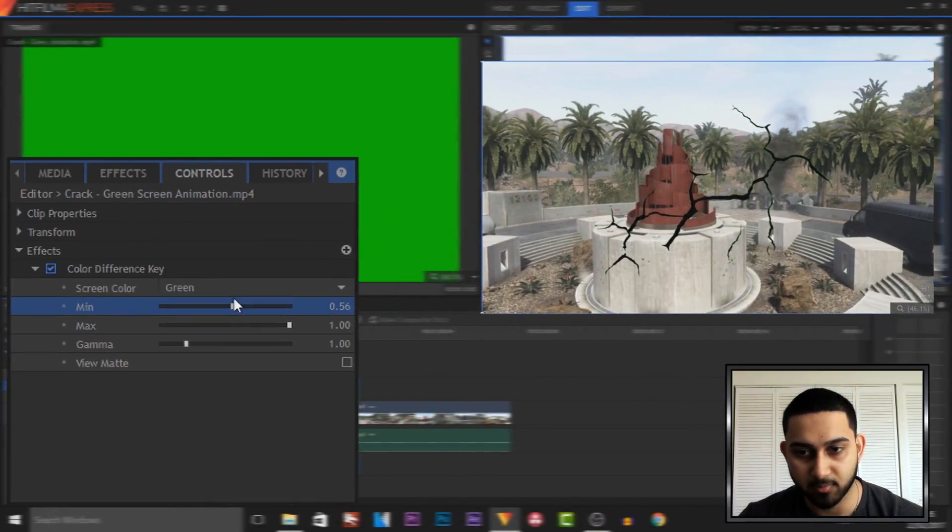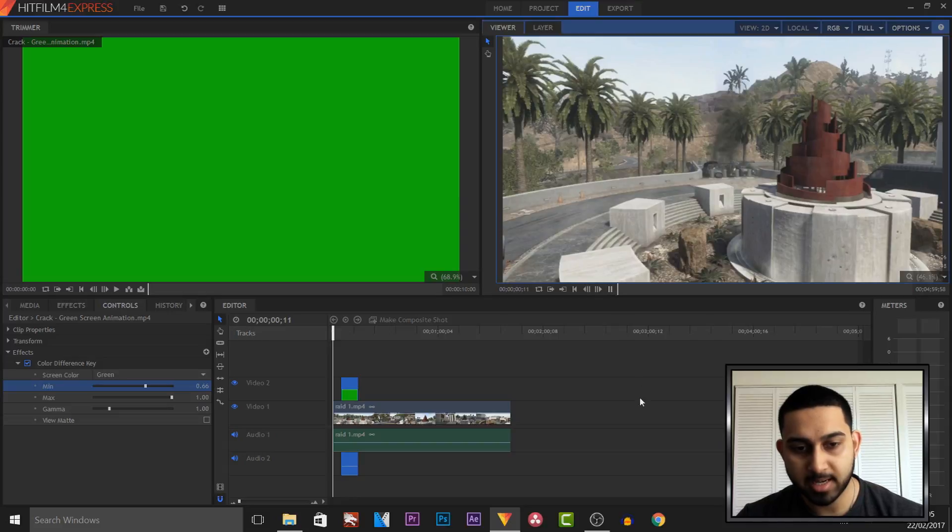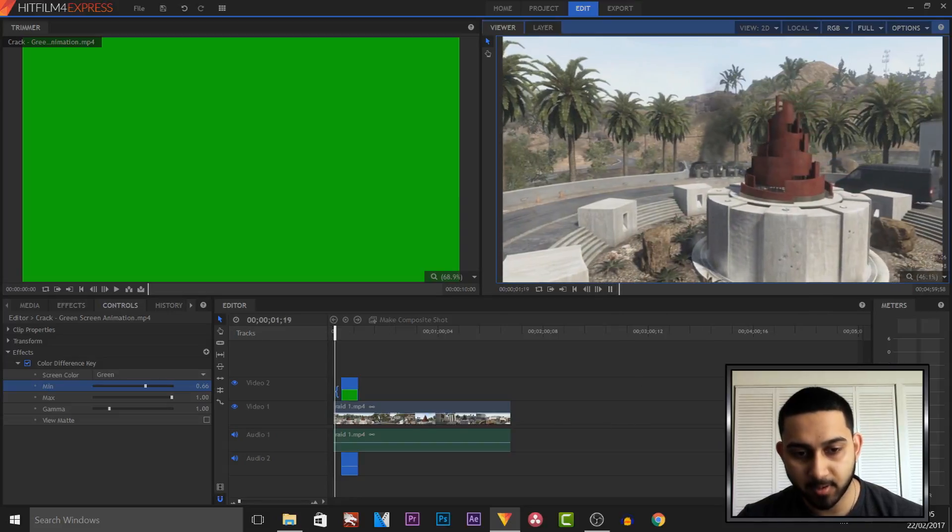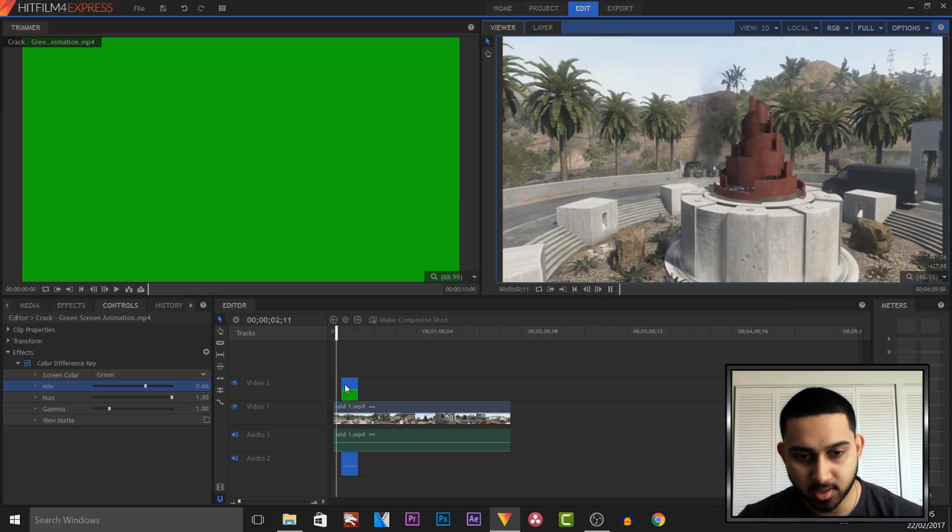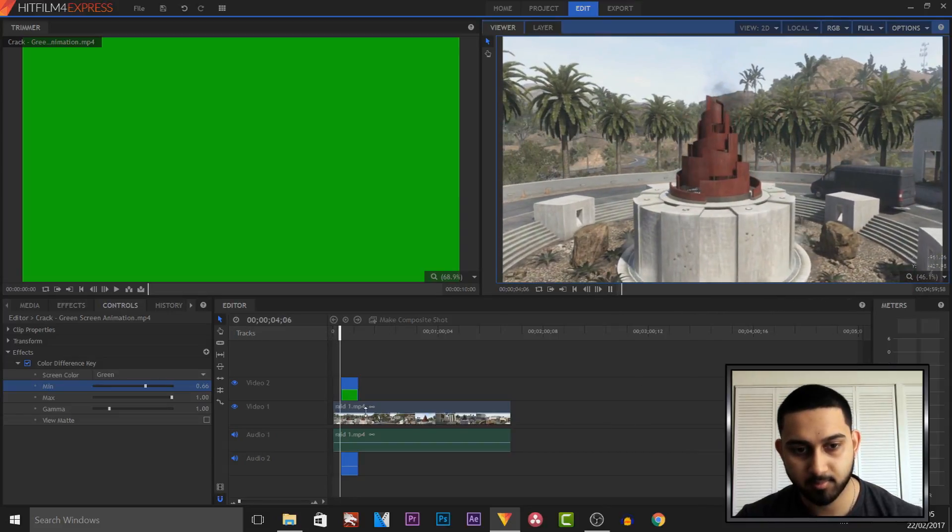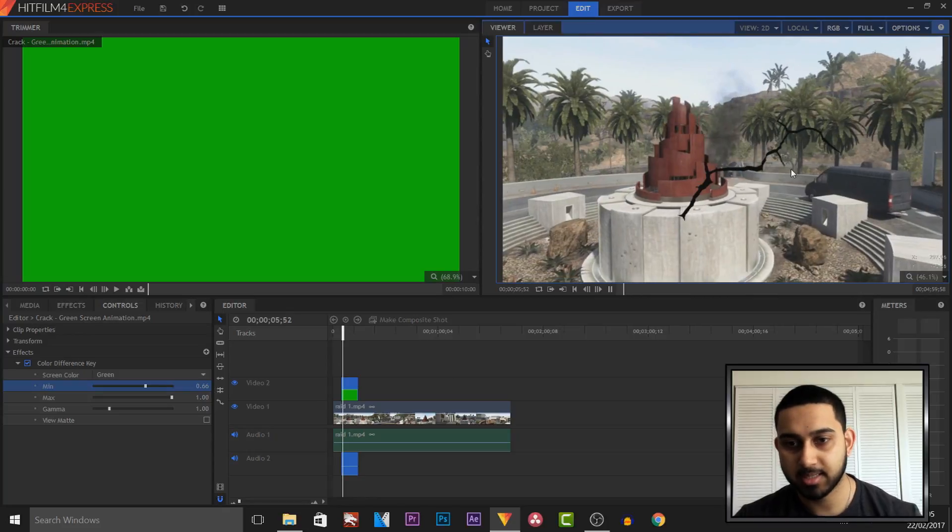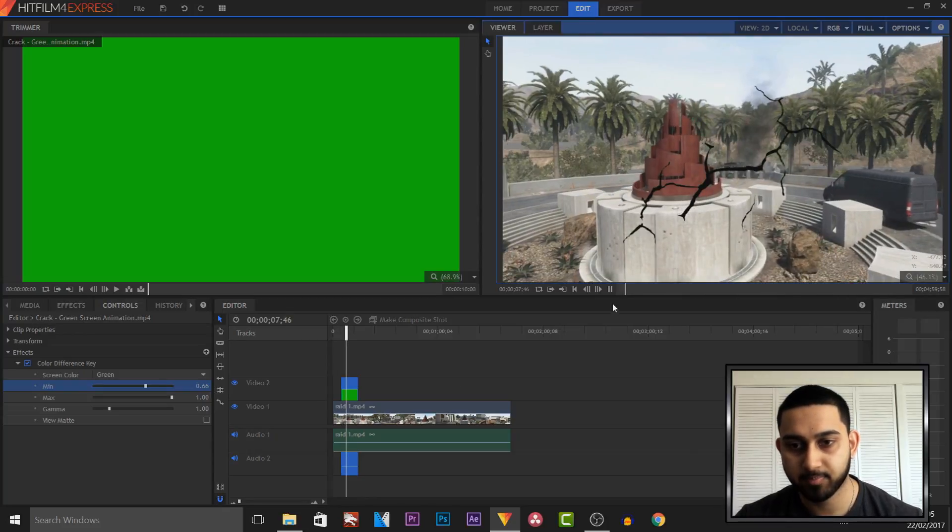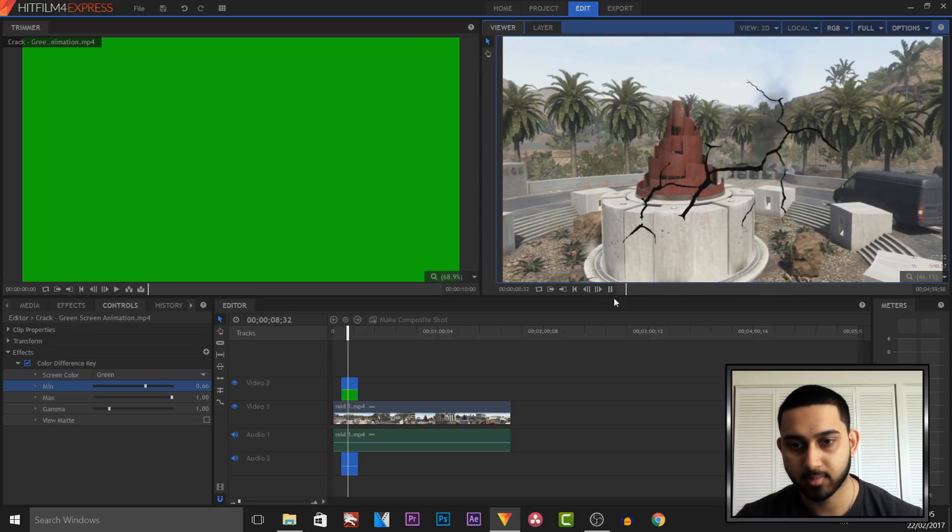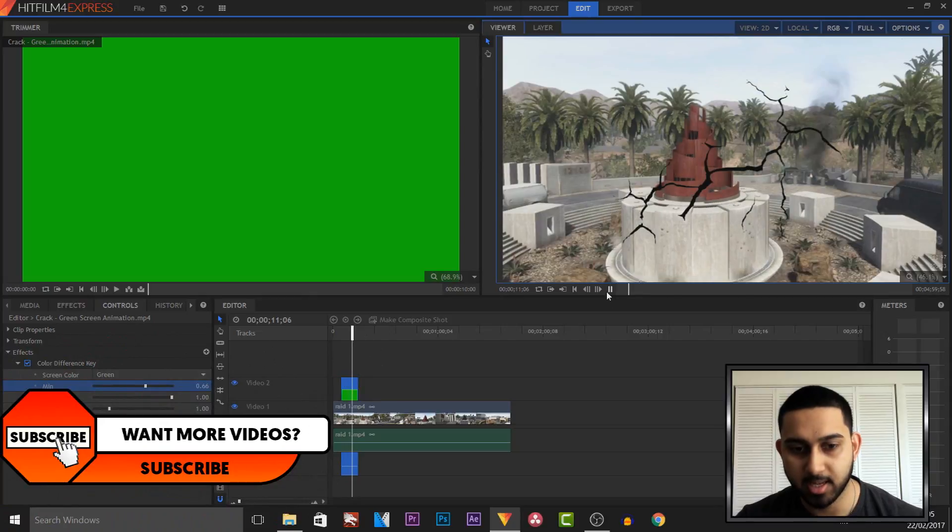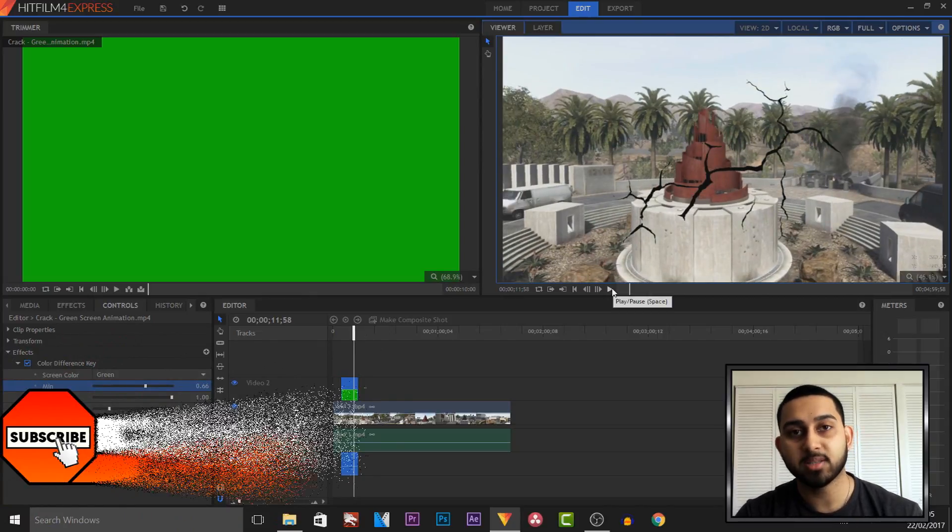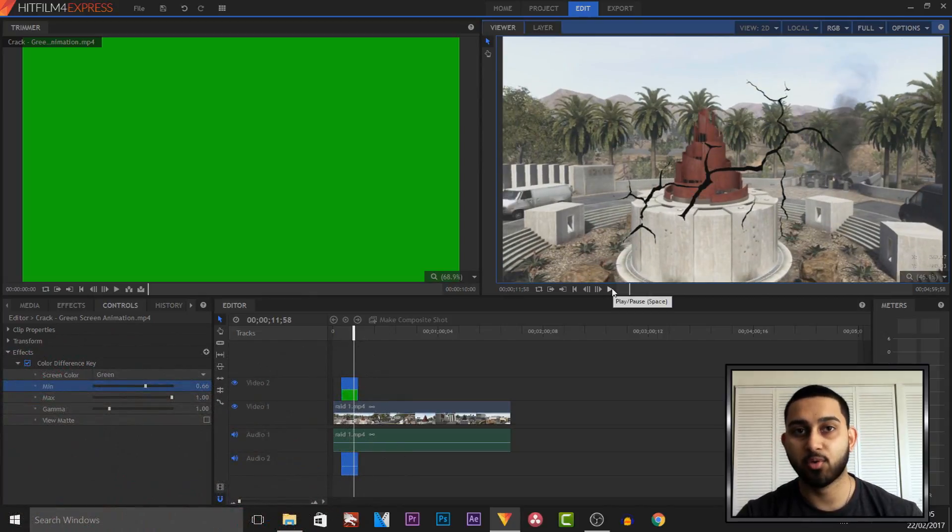So this is what we now have. At 5 seconds this should start playing... there we go. As you can see, there is the green screen, and of course there's no green to it either. And of course, that is what we want, and that is how simple it is to use a green screen in HitFilm Express.